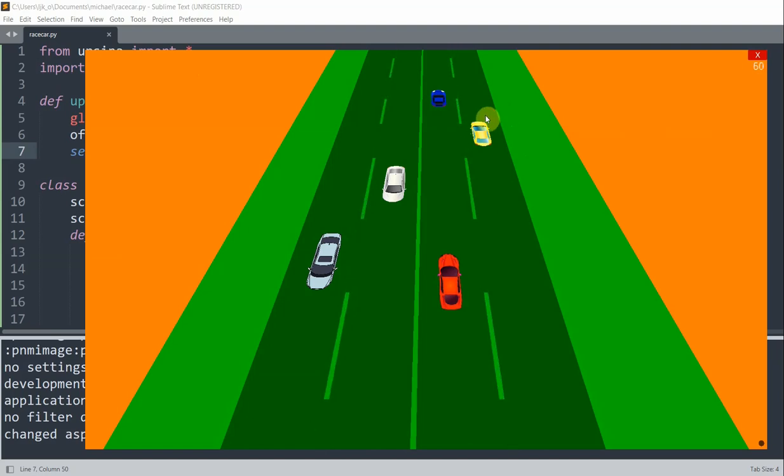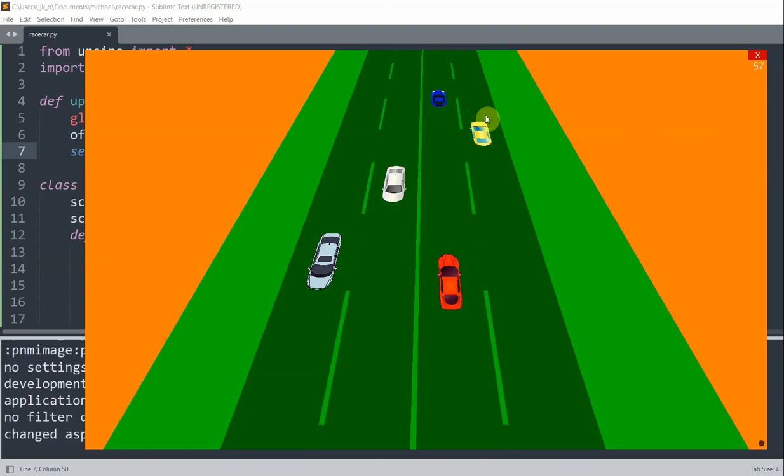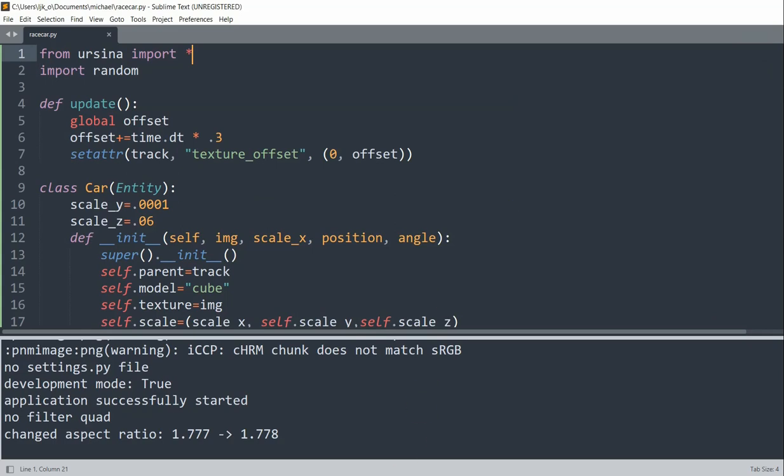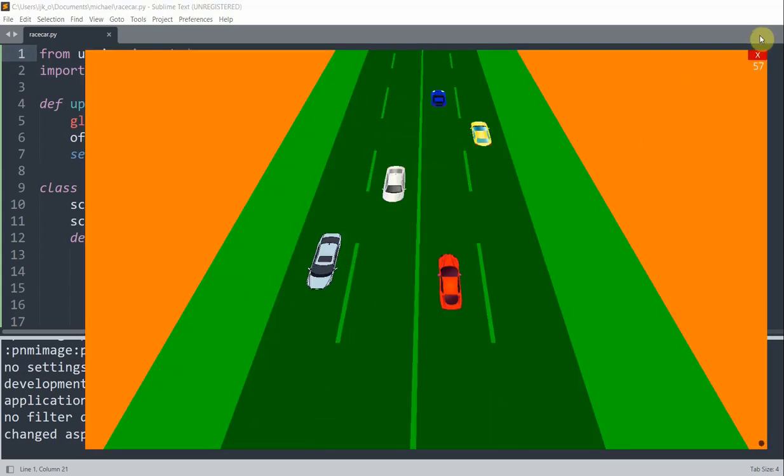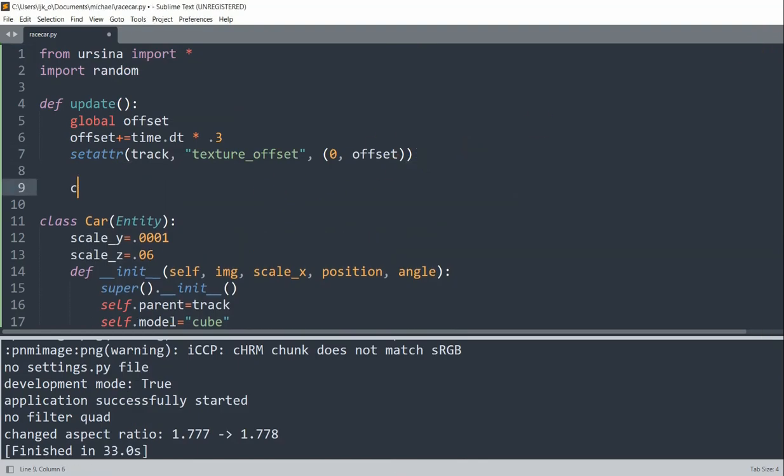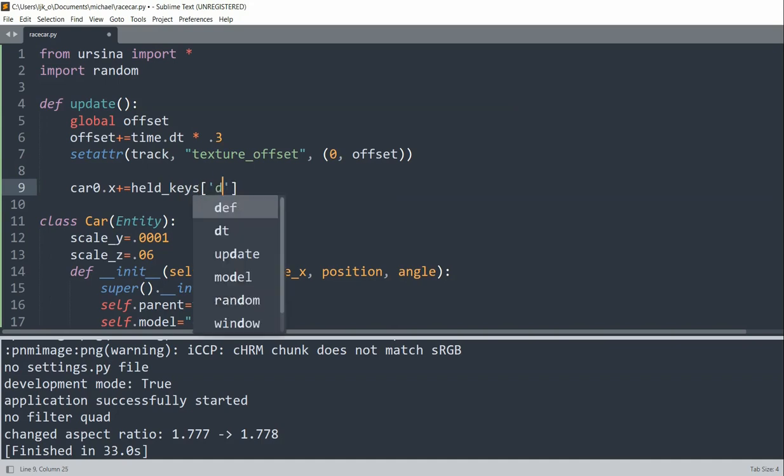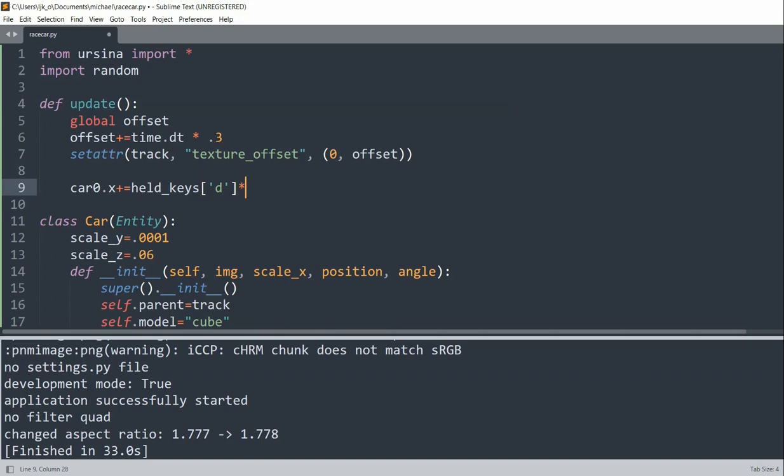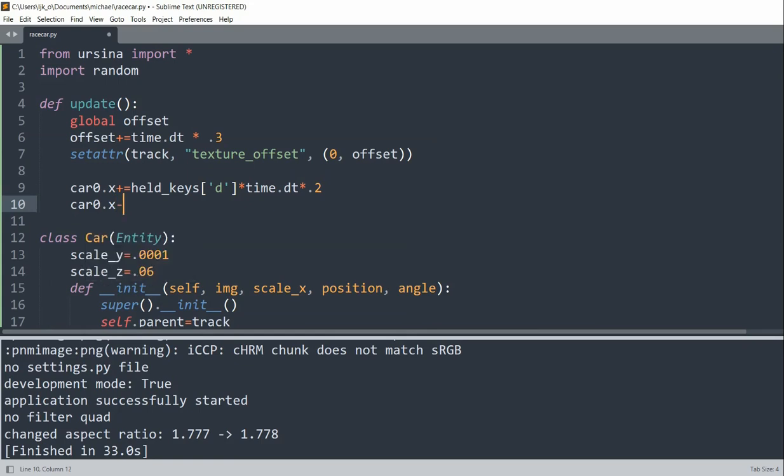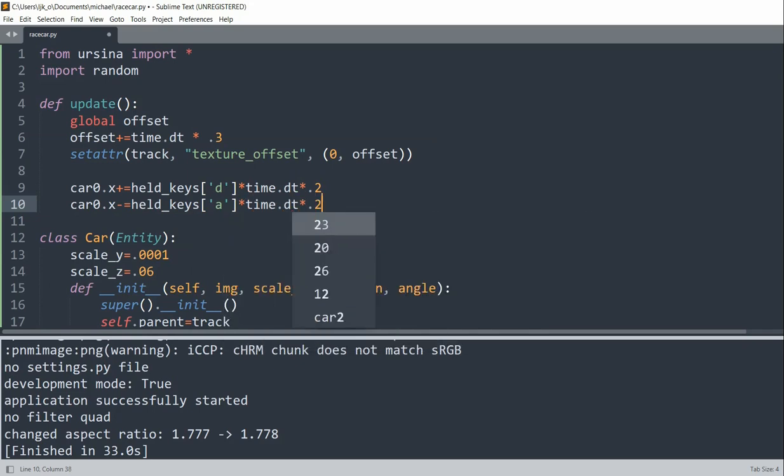So now we also want to be able to move the player car through the keyboard. So if I press like an A, D using the WASD keys, I want the car to move left or right. So if I close this. Now in the update function, I have car0.x plus equal to held_keys D, and when the D key is held, basically I'm going to move the car to the left. So when I hold the D key, my car is going to go to the left. When I hold the A key, my car is going to go to the right. And when I hold my A key, the car is going to go to the left.